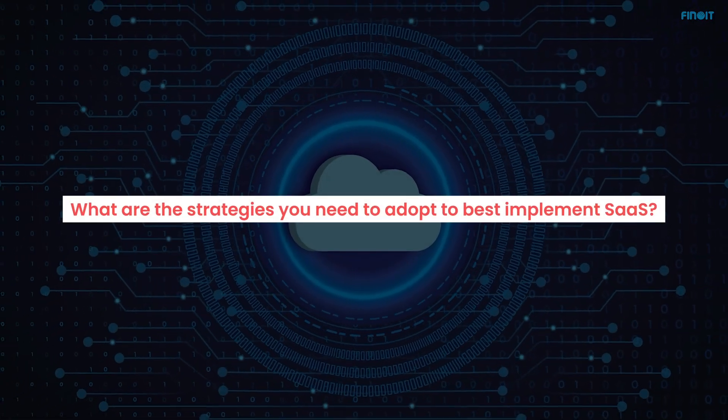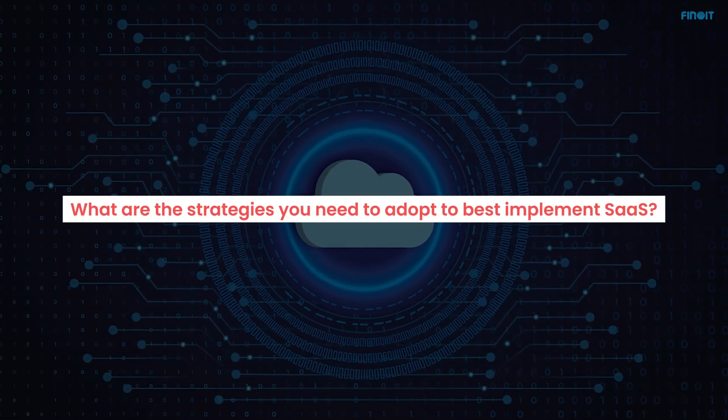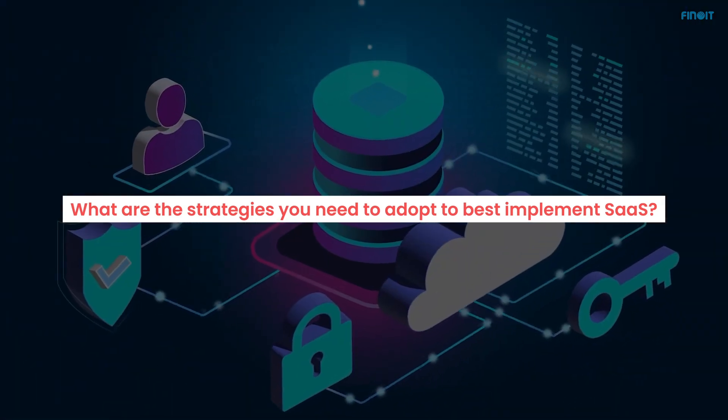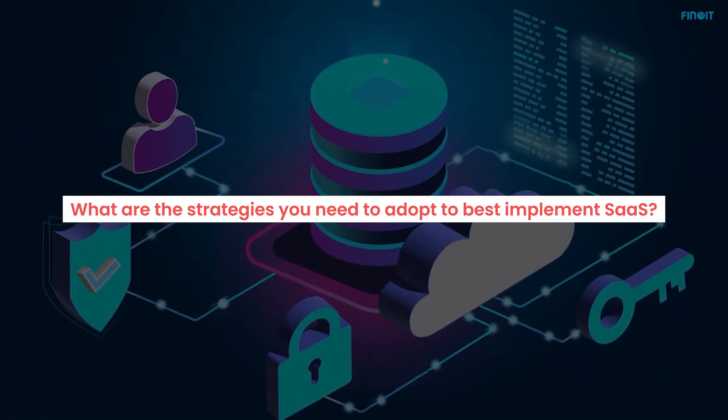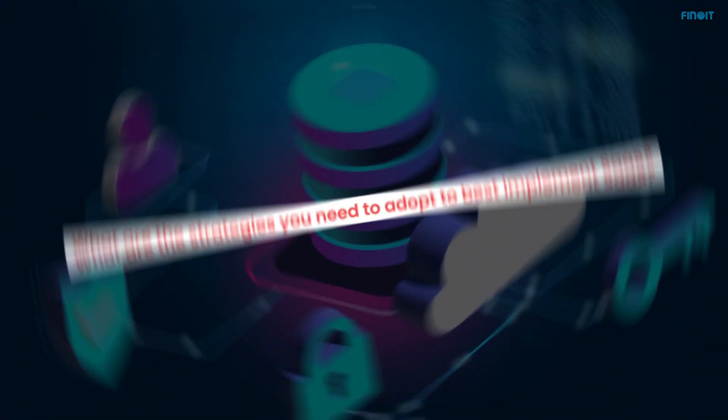Successful SaaS implementation occurs when you take the right steps. We bring you six strategies with which you can successfully unlock the full potential of SaaS.